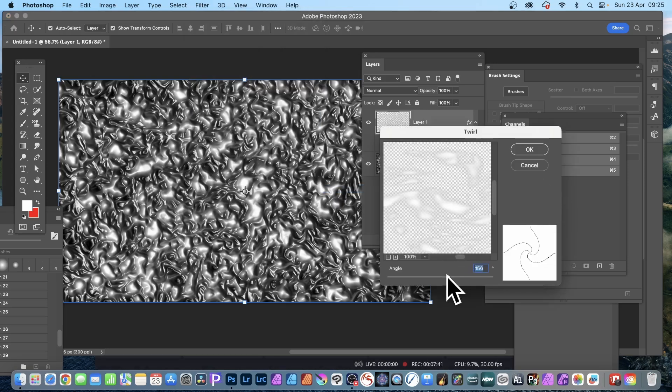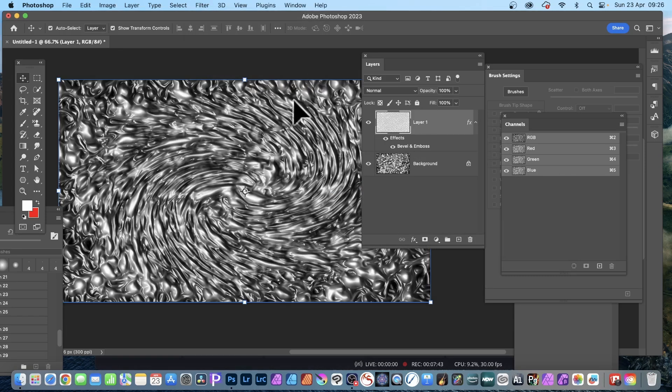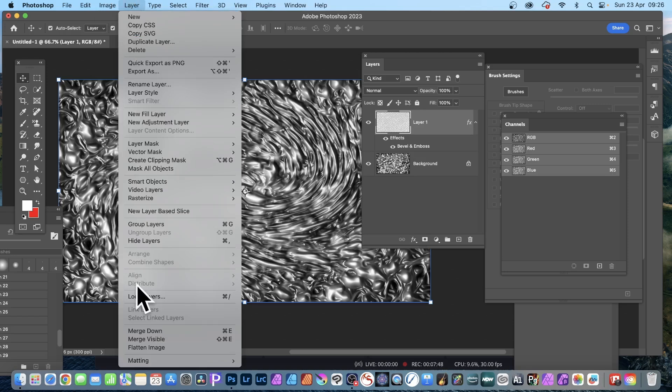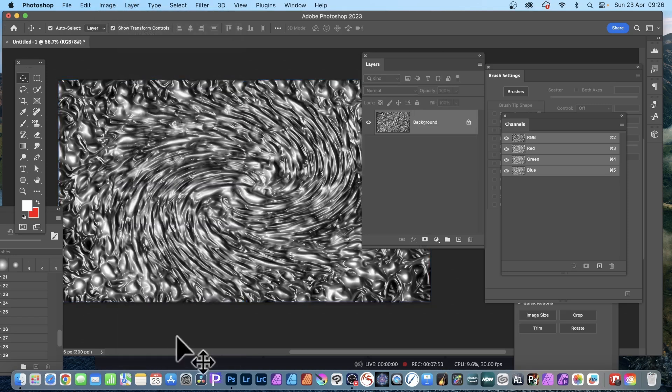Filter, distort, twirl. 213—you could make it maybe just 156, maybe not so intense.